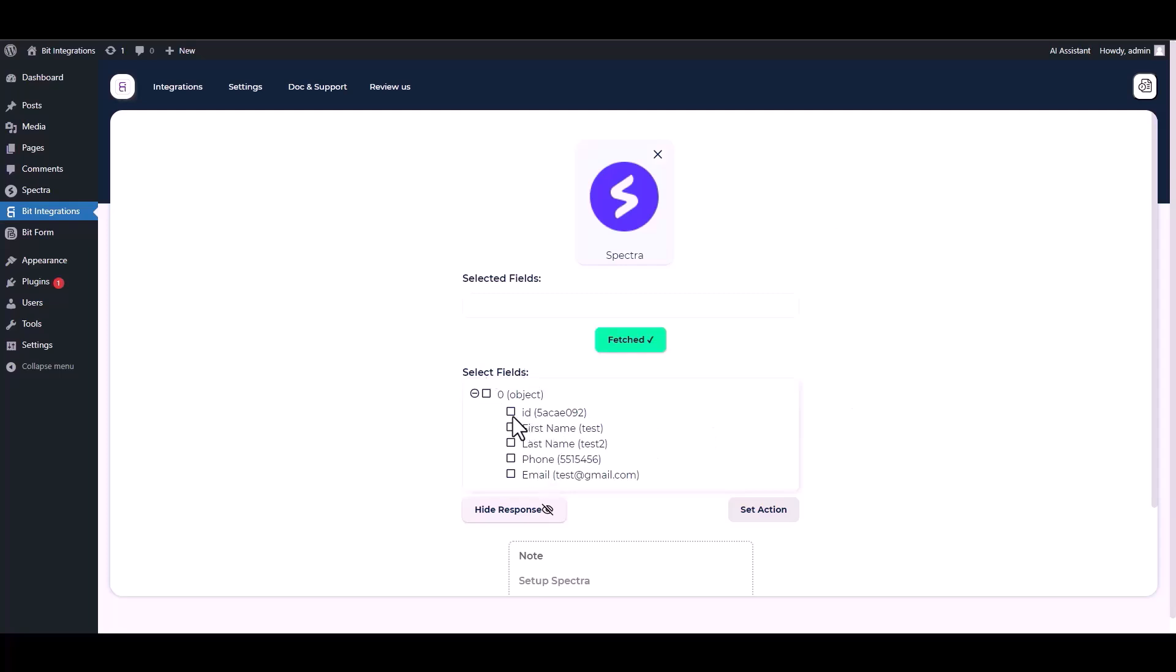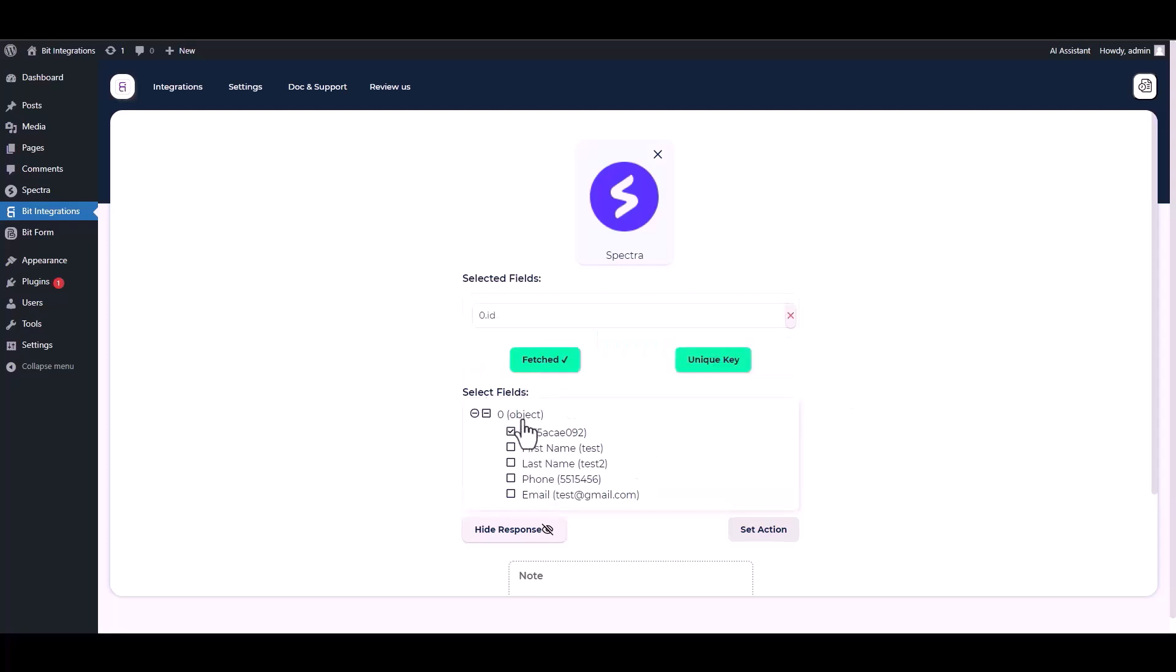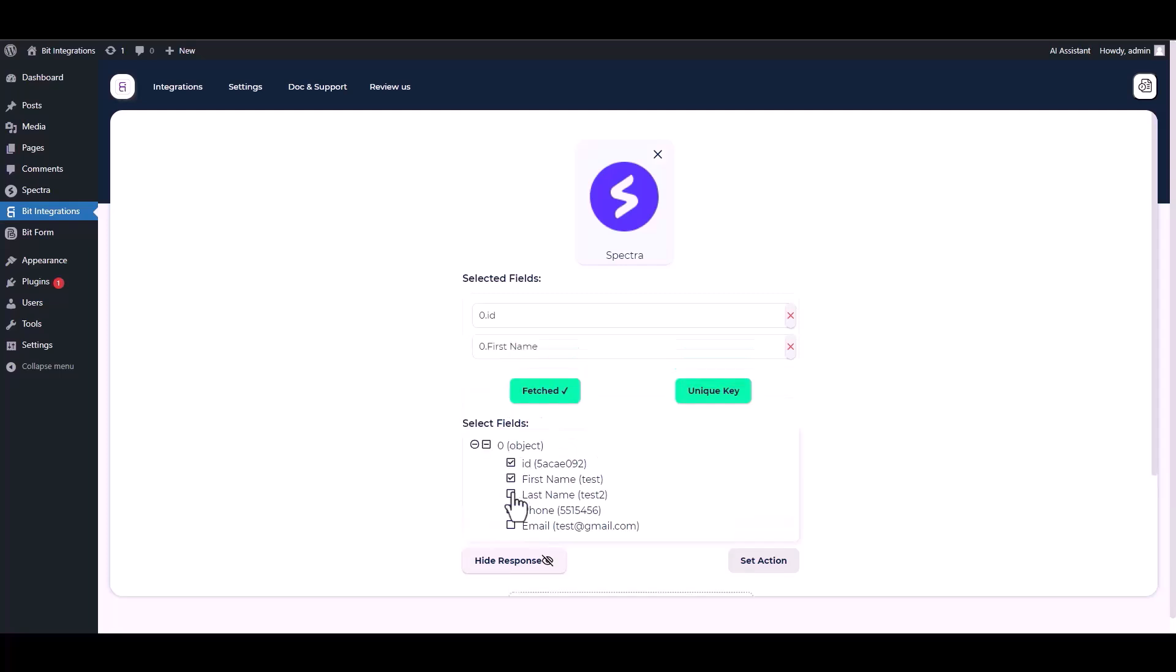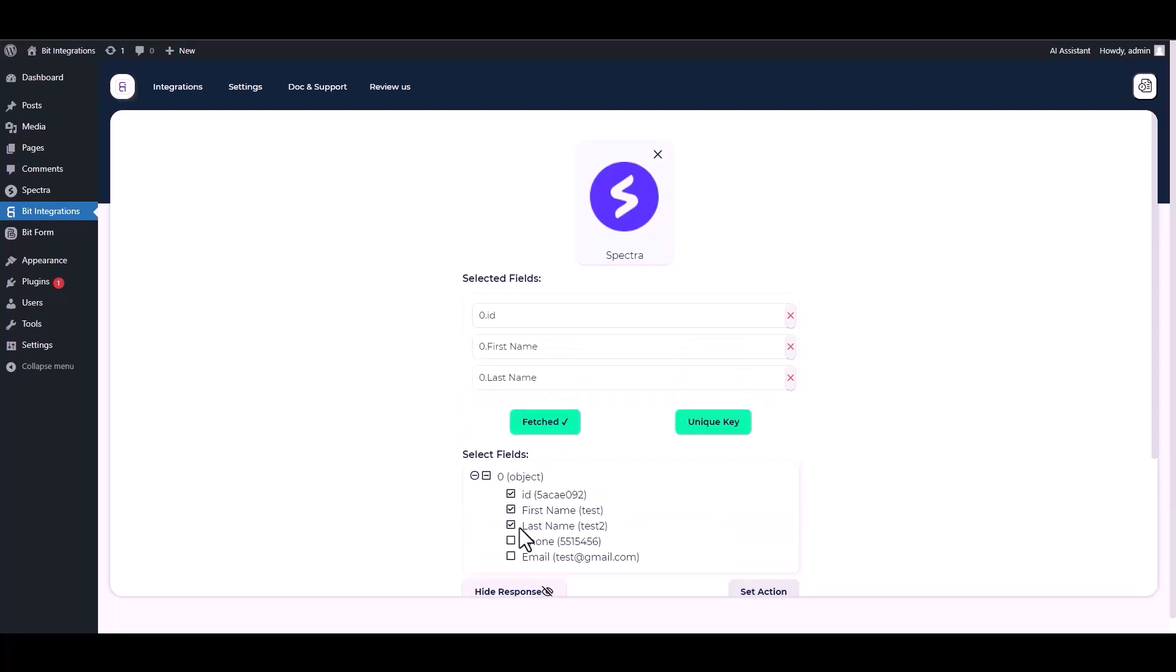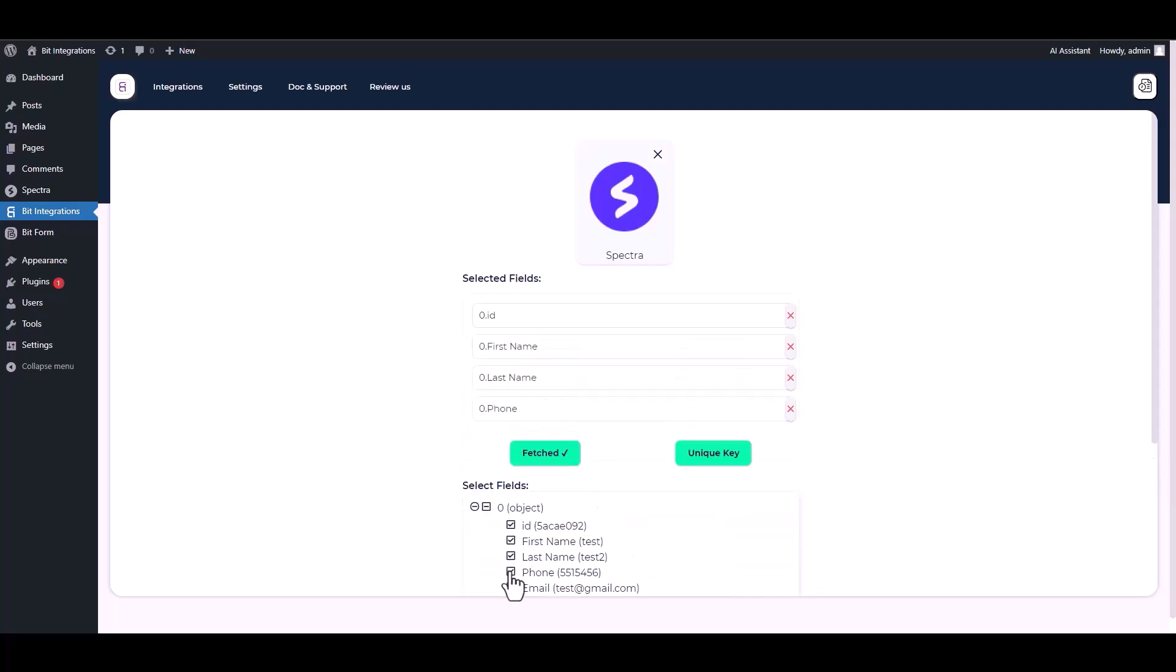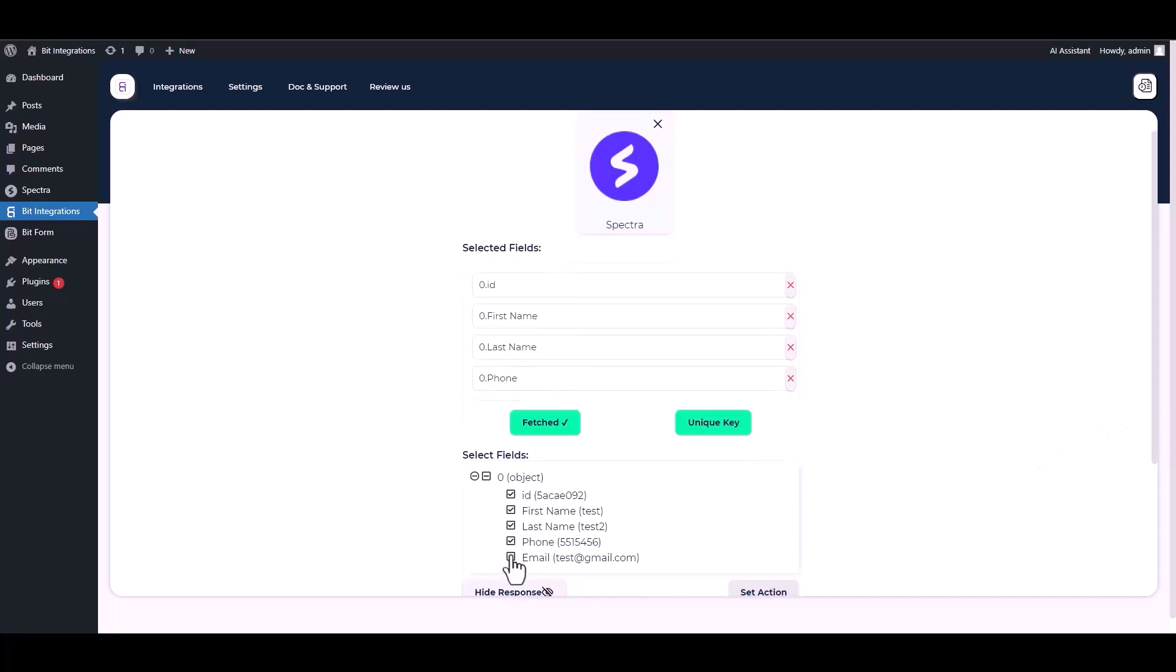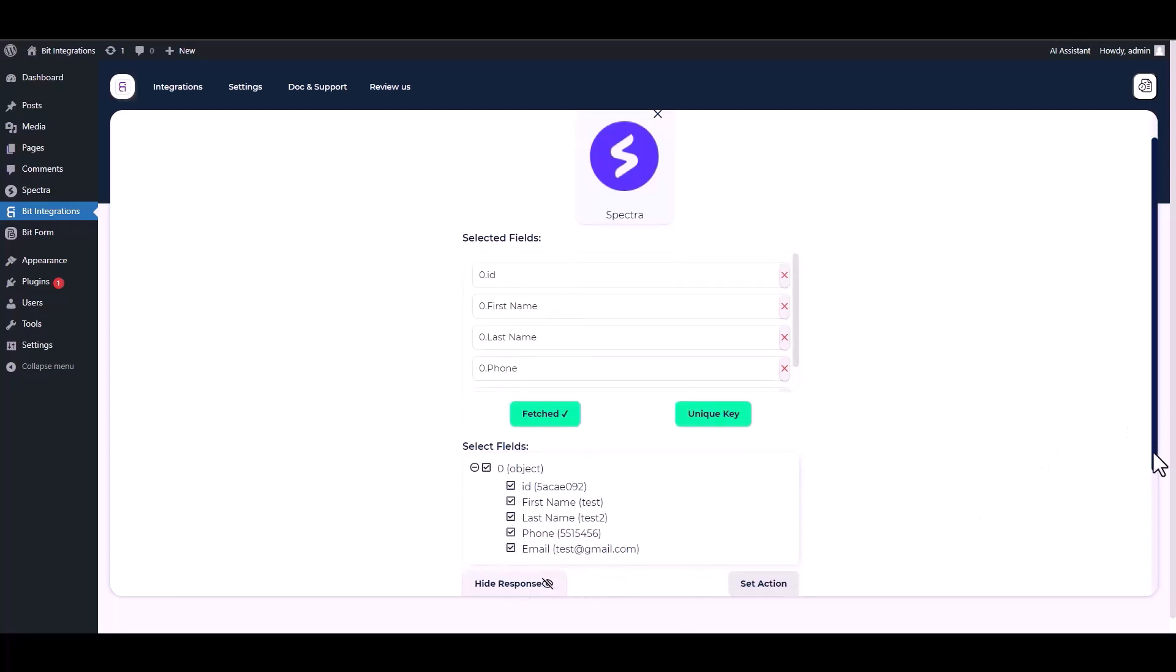After fetching data, it is important to assign a unique value such as a form ID every time a form is submitted. This will help ensure that each submission is properly identified and processed. Then find and select a field that contains the same value, then select other fields that you want to map with your action field. Set a unique key.